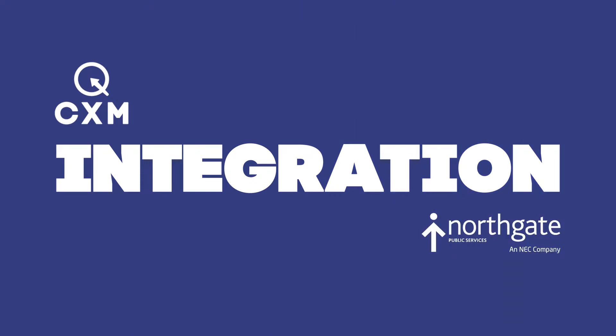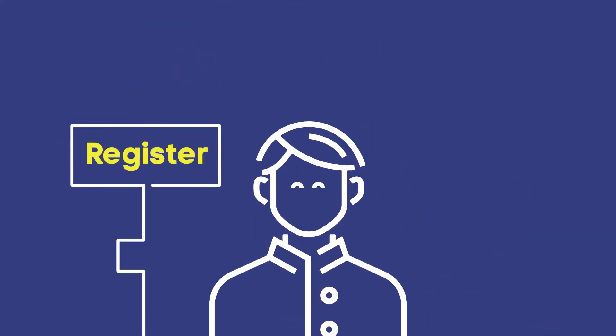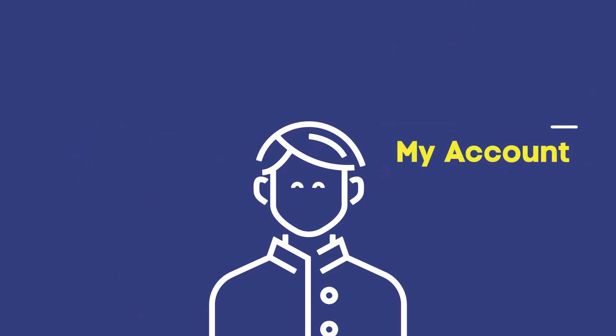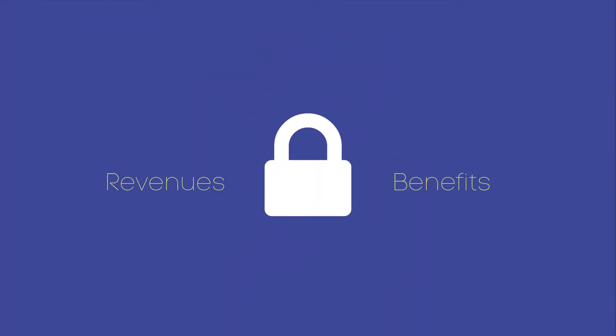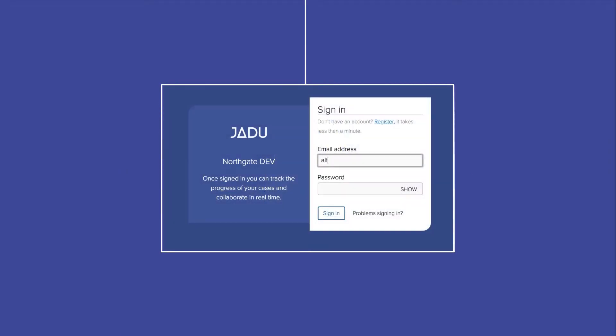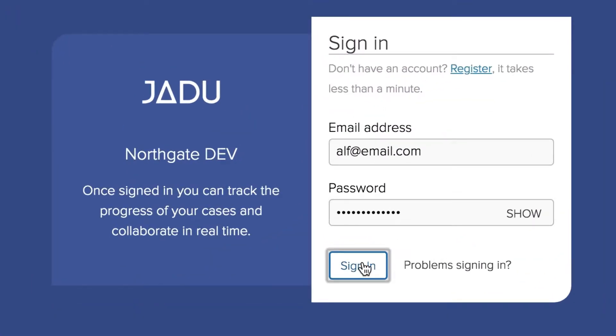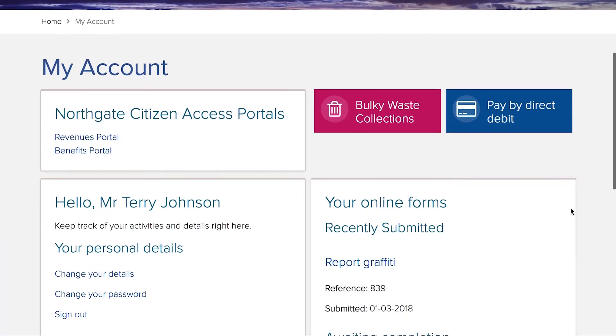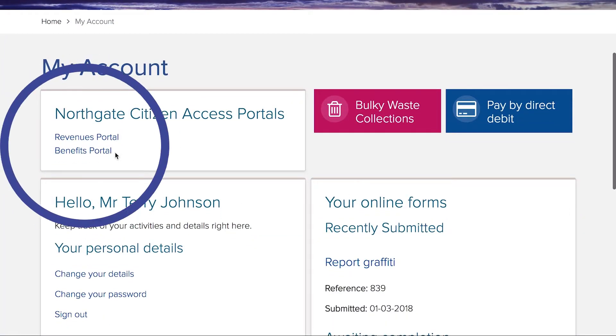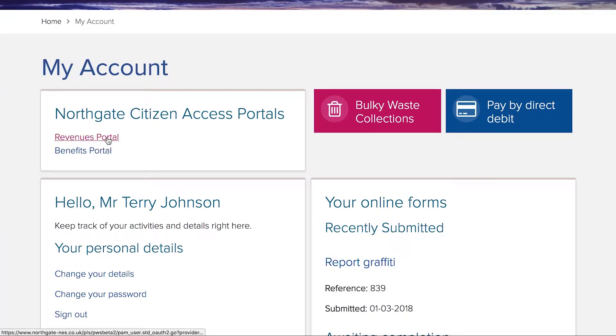The integration between Jadu CXM and Northgate Citizen Access portals allows customers to register on a local authority website, create an account and access their secure revenues and benefits information. Once they sign into their account they will be able to see signposts or links to the revenues and benefits sections of the website.